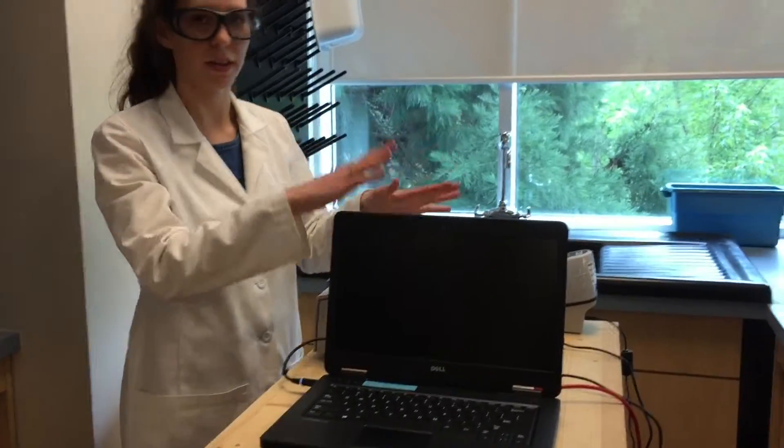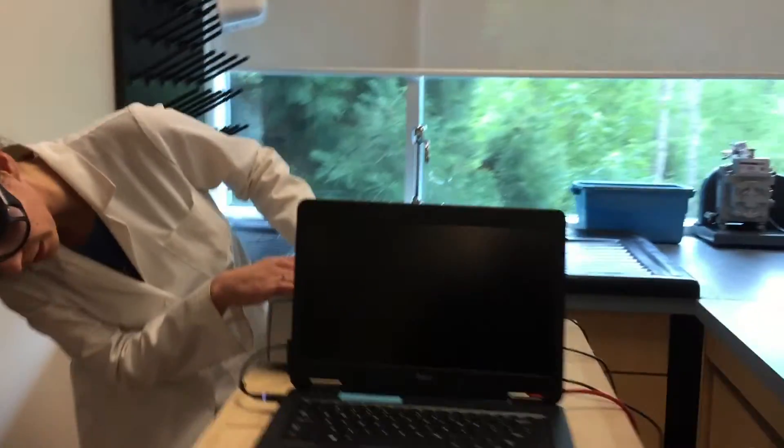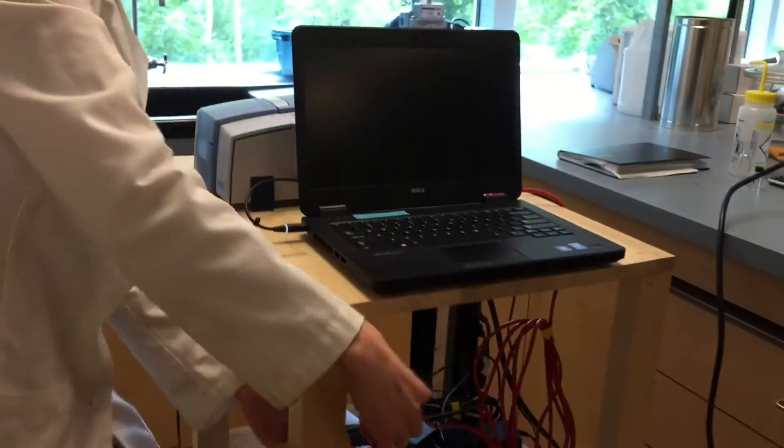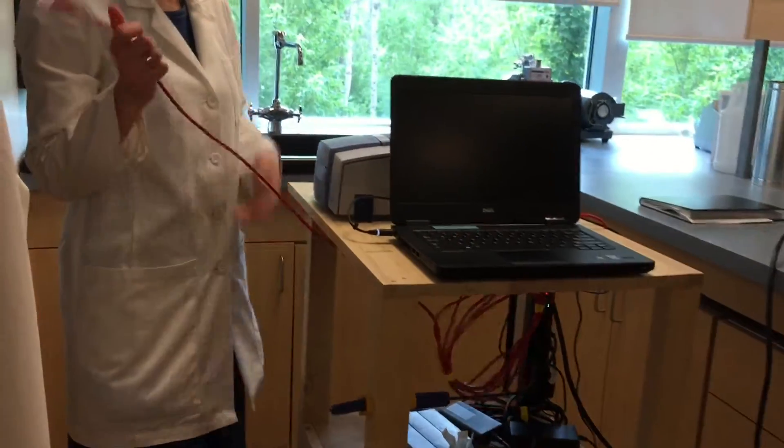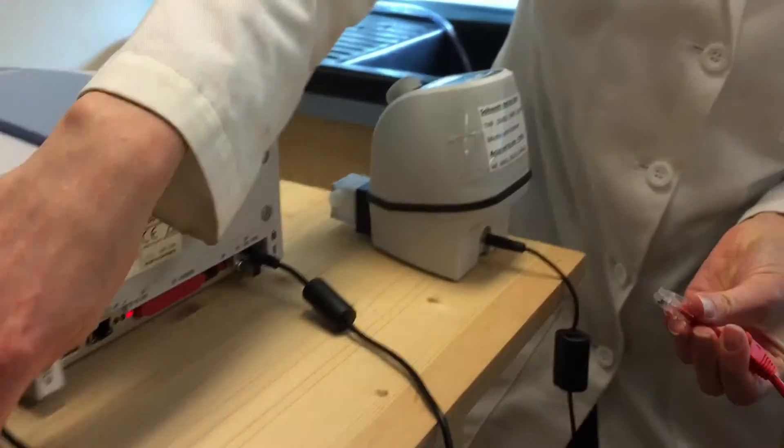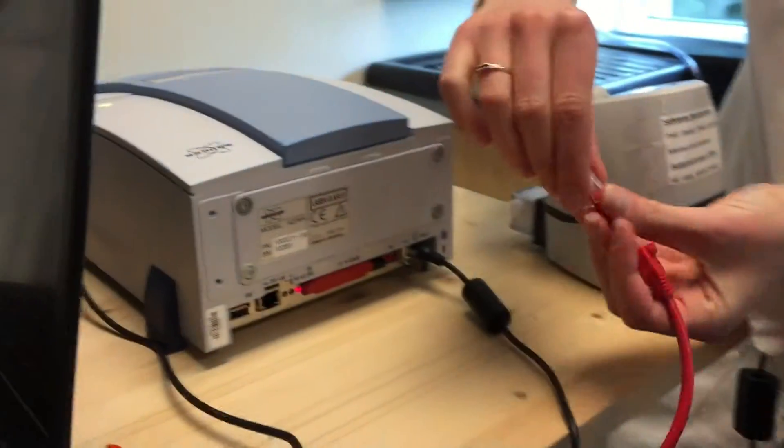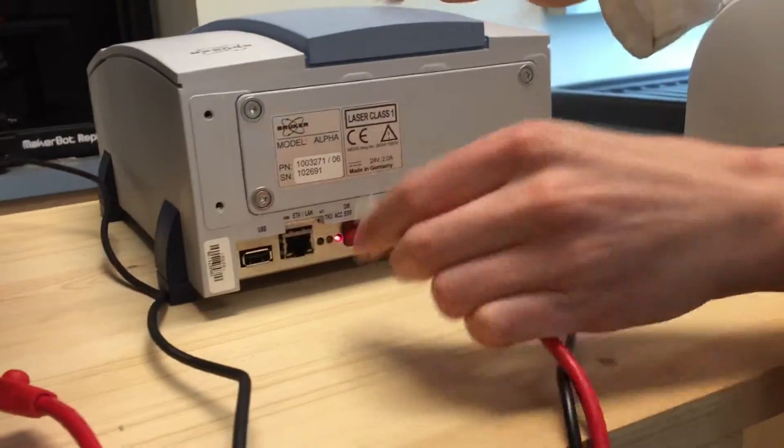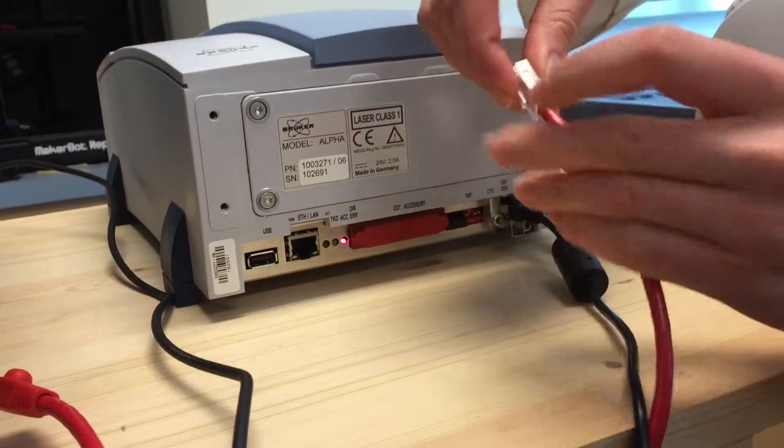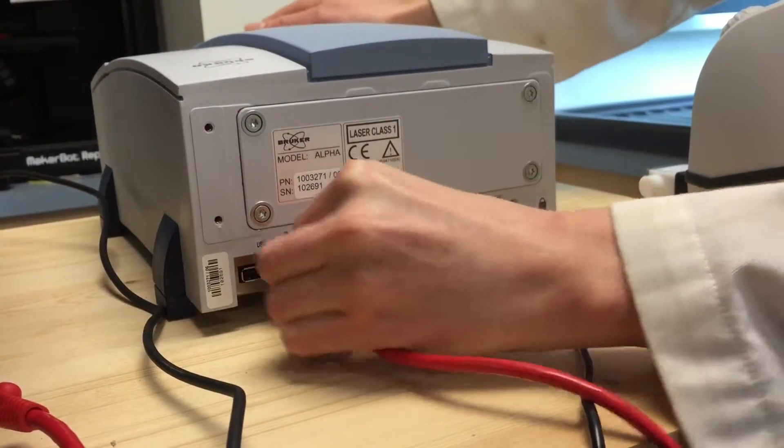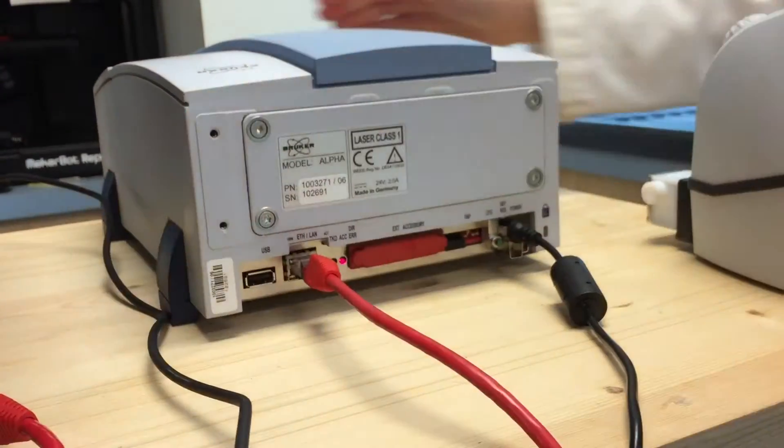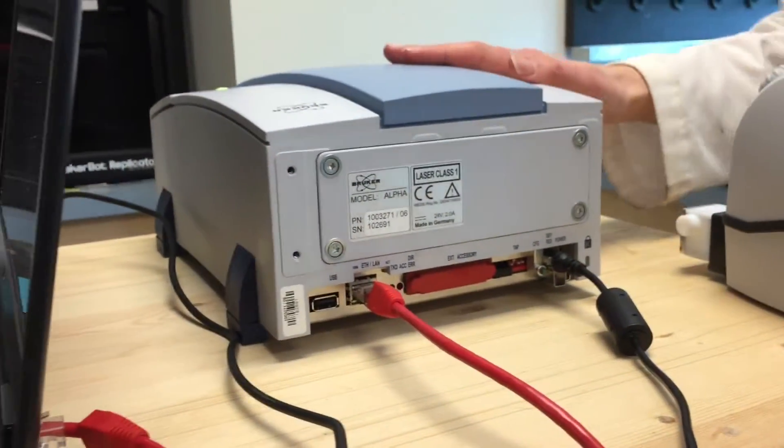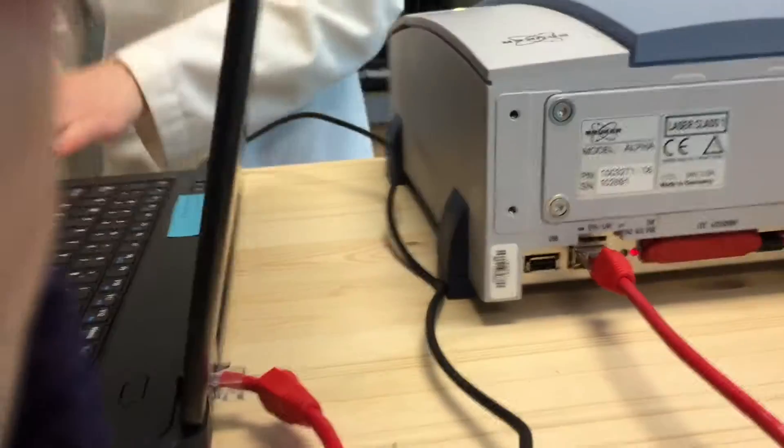And next, the laptop has to be connected to the IR through an Ethernet cable, which is this red cable. We have it connected here and then it connects to this Ethernet port back here. Now the instrument is connected to the computer.